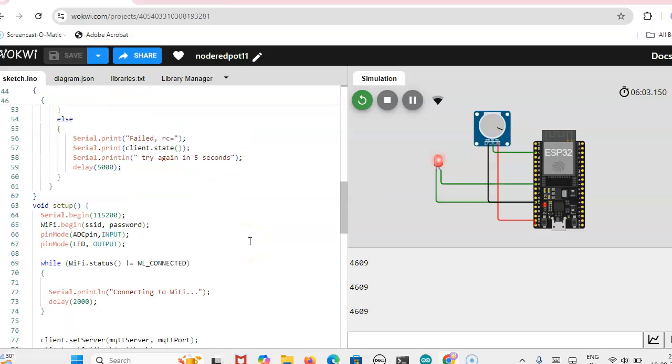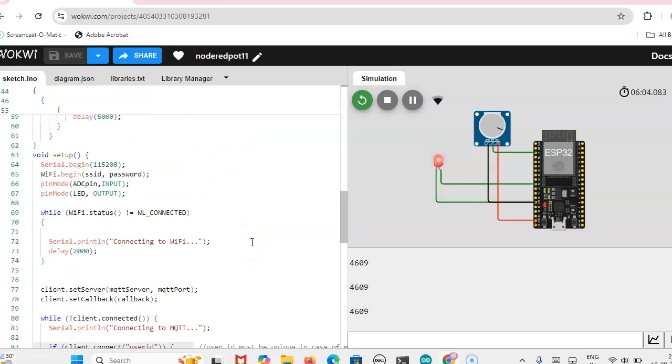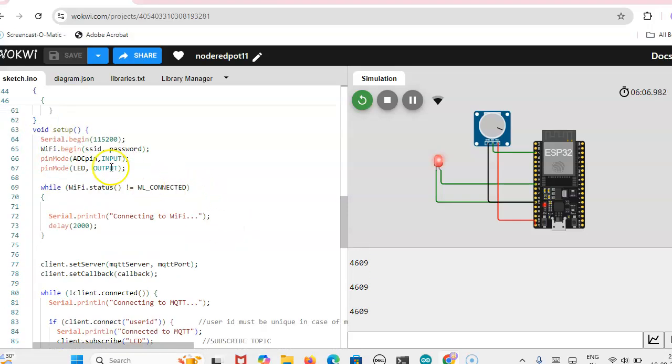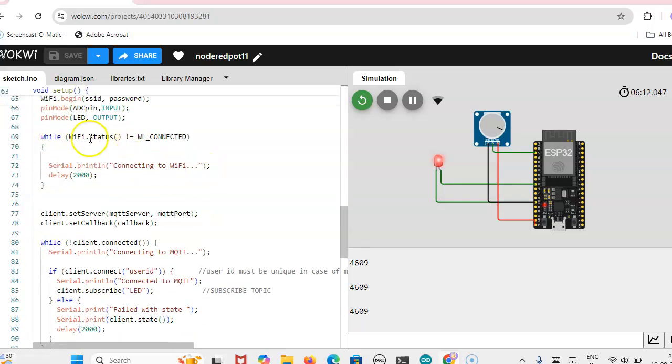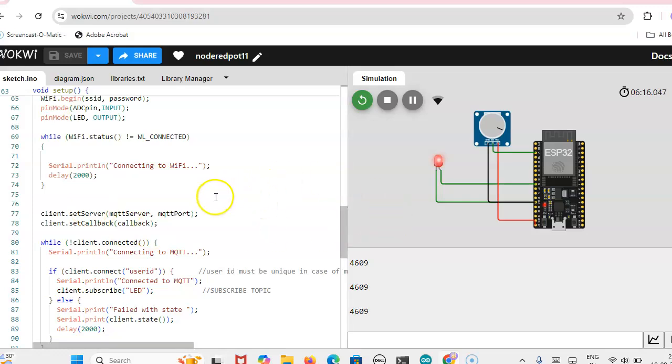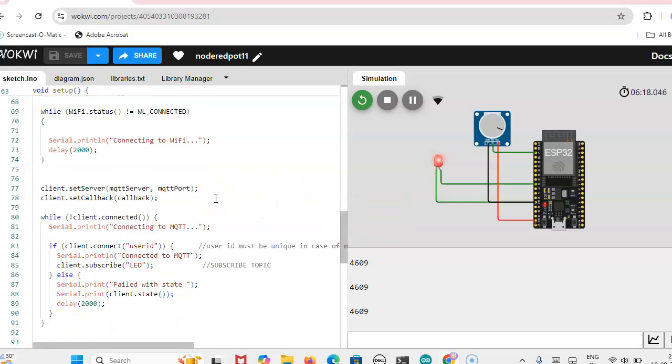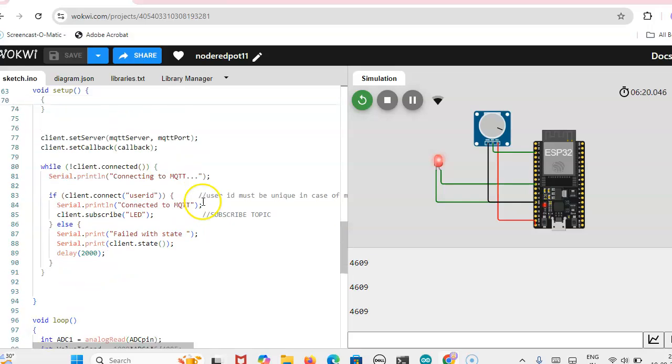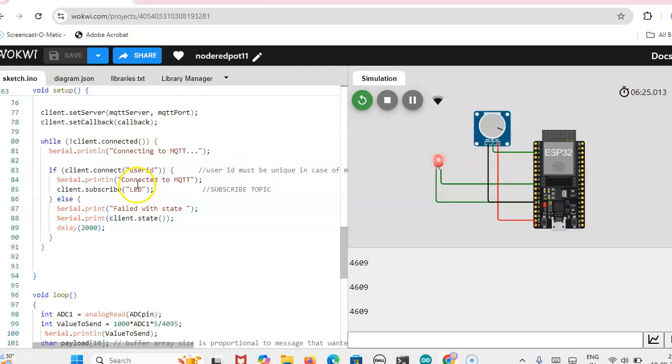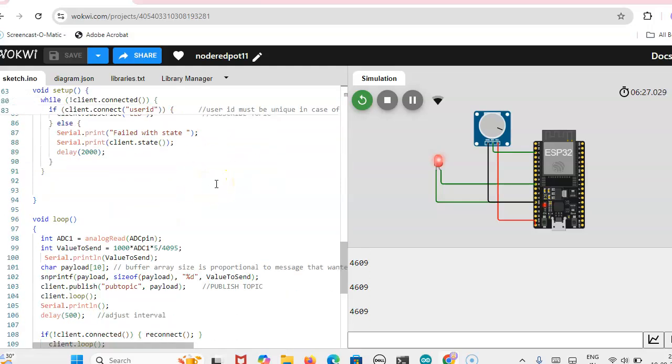Reconnect code you have to use, connection fault, then it is reconnect fault. And then here in the setup file, you have to set up ADC pin as input and then LED is output. And then you have to check that WiFi status because it is running in the WiFi connection only. Then client dot connect for connecting to MQTT server, then subscribe will be LED.